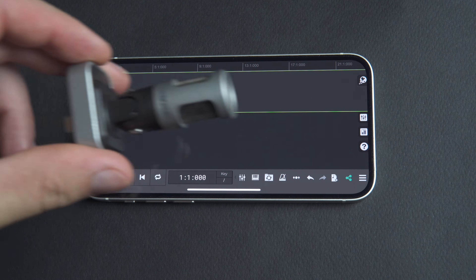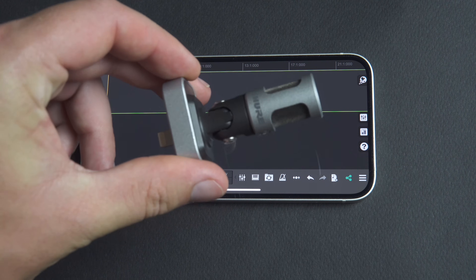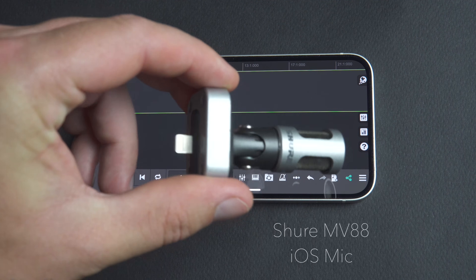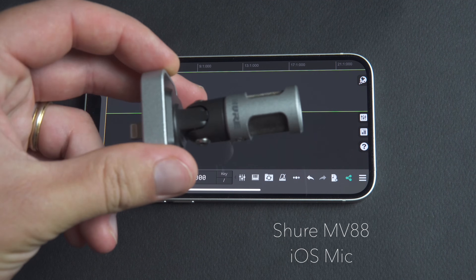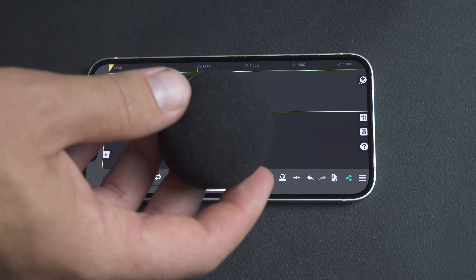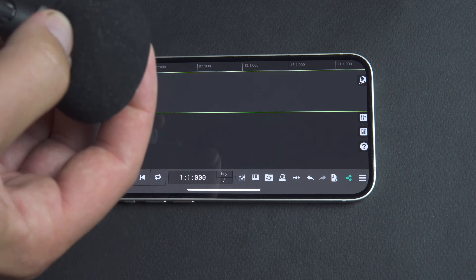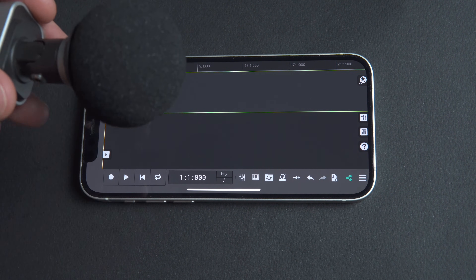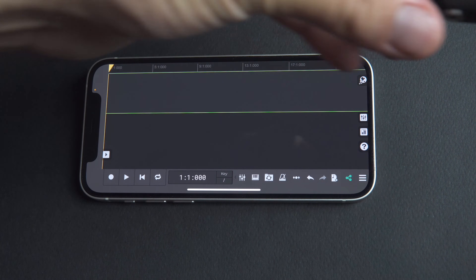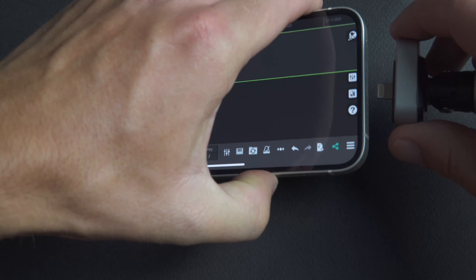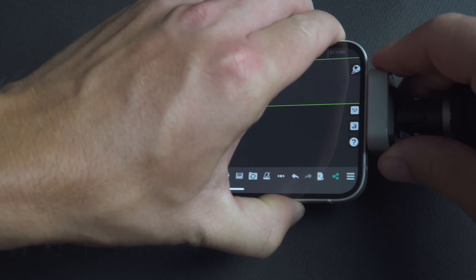By way of an example, let's compare the iPhone microphone with an external microphone — the Shure MV88 iOS mic. One advantage of using the Shure MV88 is the included pop filter, which helps to reduce popping sounds when saying strong syllables during the recording process. We'll plug in the external microphone to the iPhone.